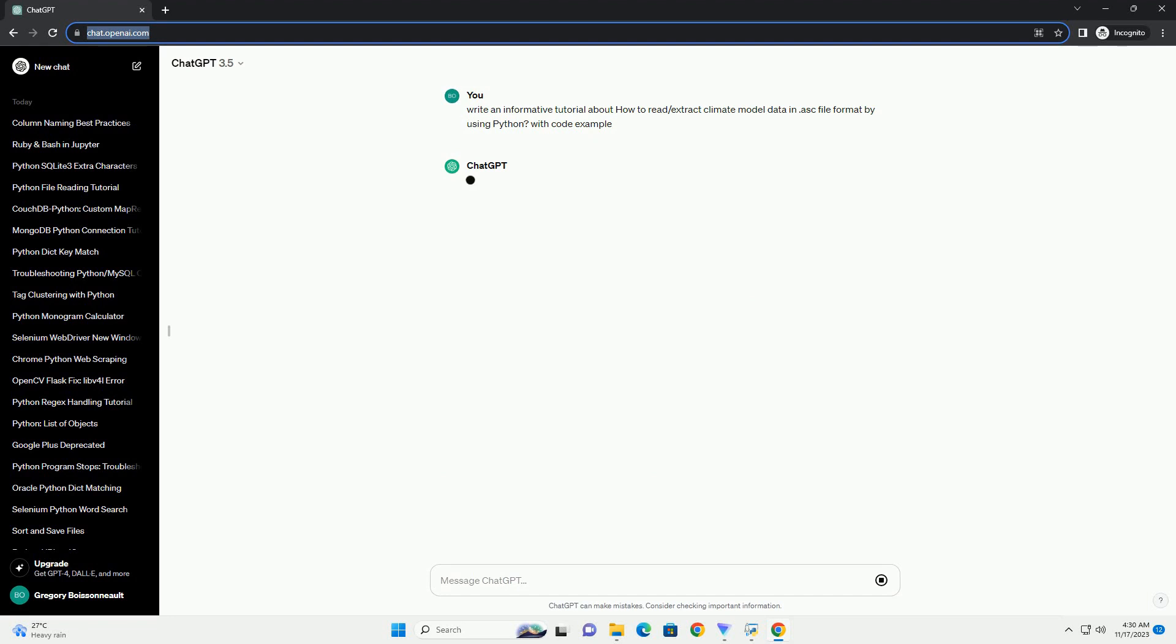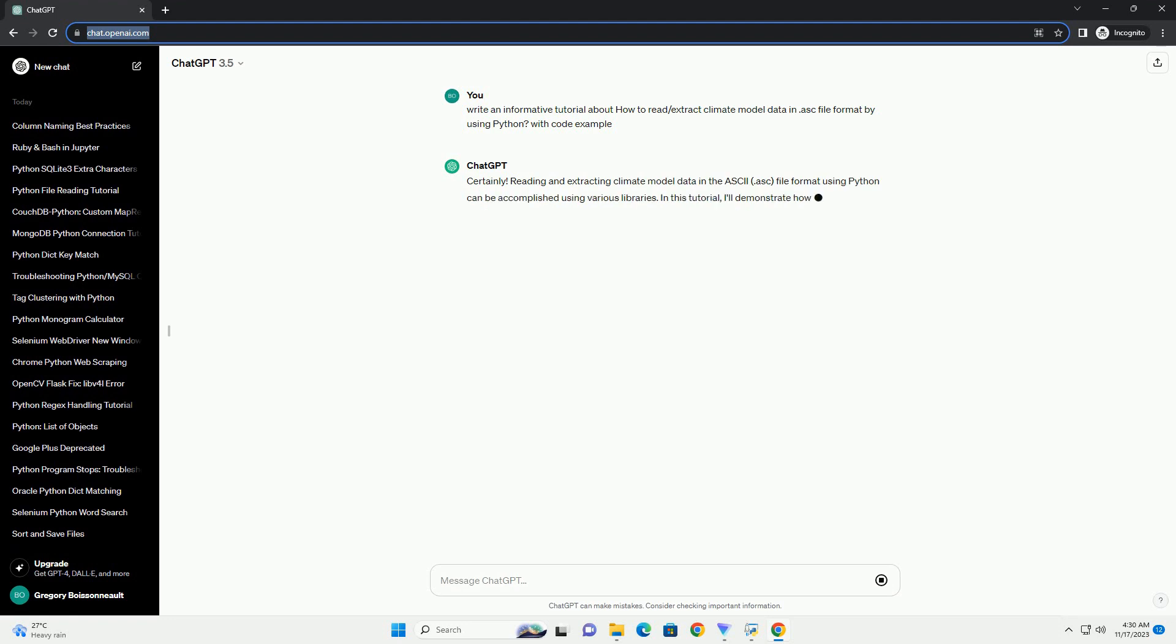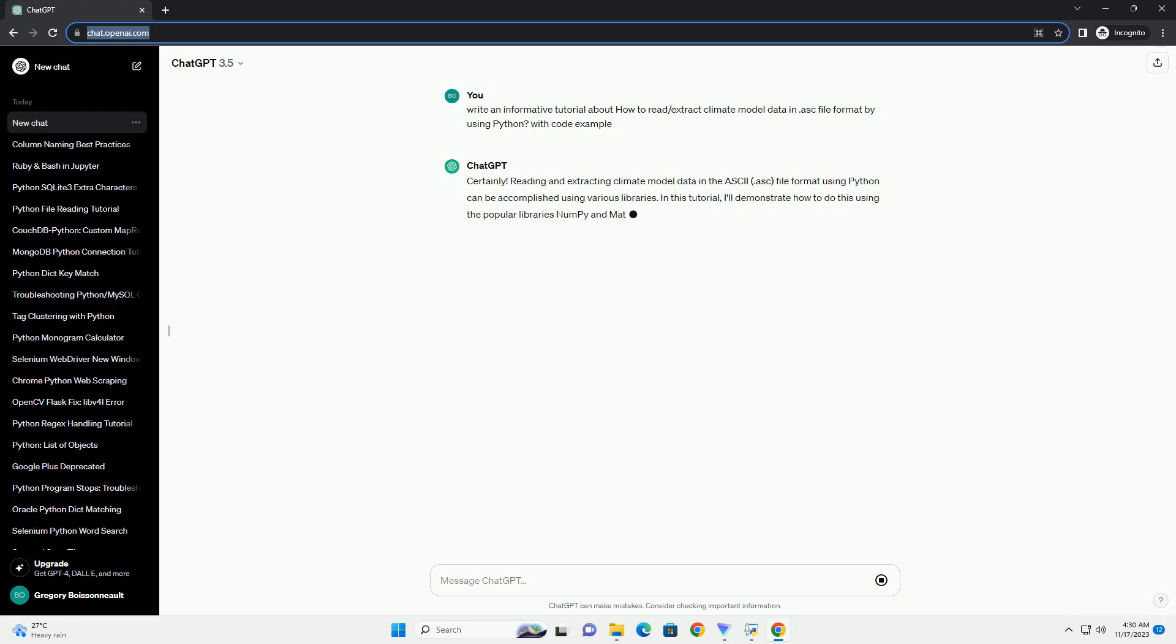Reading and extracting climate model data in the ASCII .asc file format using Python can be accomplished using various libraries. In this tutorial, I'll demonstrate how to do this using the popular libraries NumPy and Matplotlib.